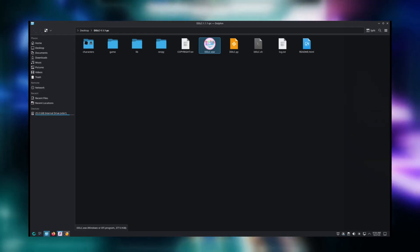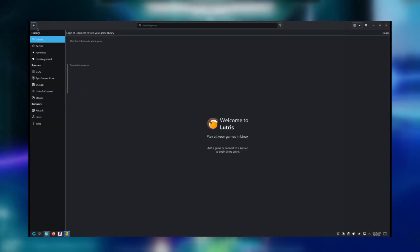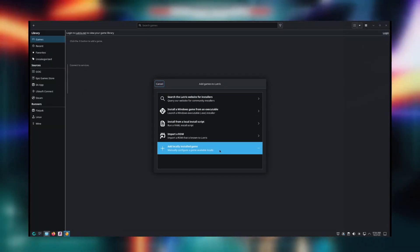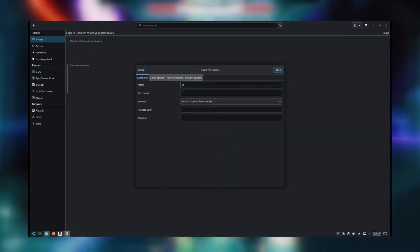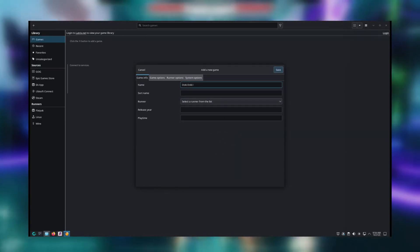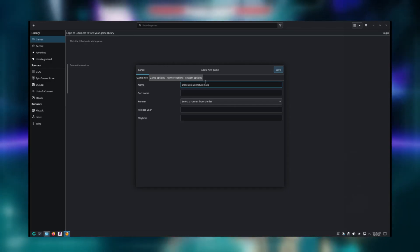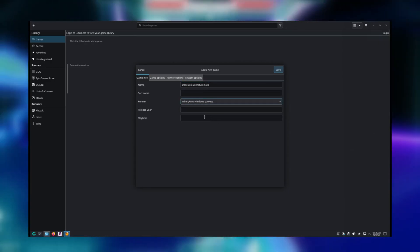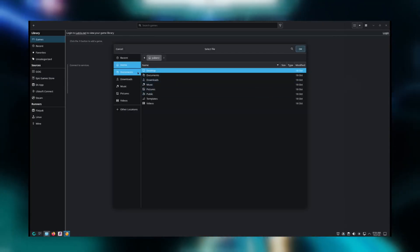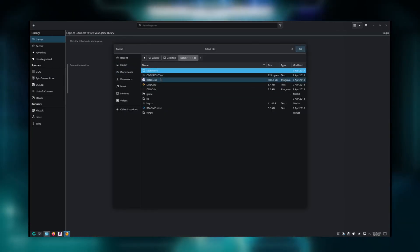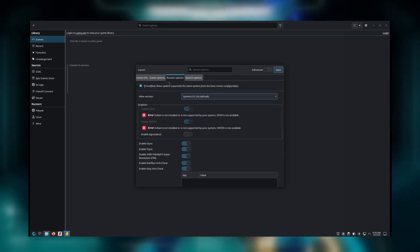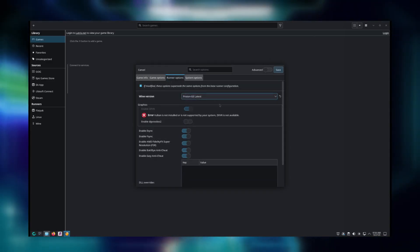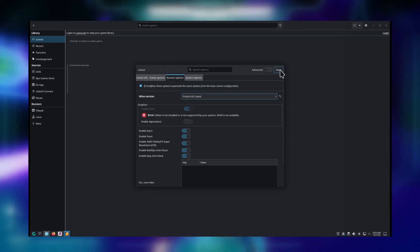What you do is open Lutris, and in the top left click the plus icon. Click Add Locally Installed Game, and give it a name, as well as pick the runner. For Windows games, you should pick Wine as the runner. Next, go to the Game Options. Under Executable, select the .exe file that you're trying to run. Finally, go to Runner Options, and switch the Wine version to GEProton. That's it! You should be able to press Save, and the game will now appear in your library. You can click on it and press Play to start it up.